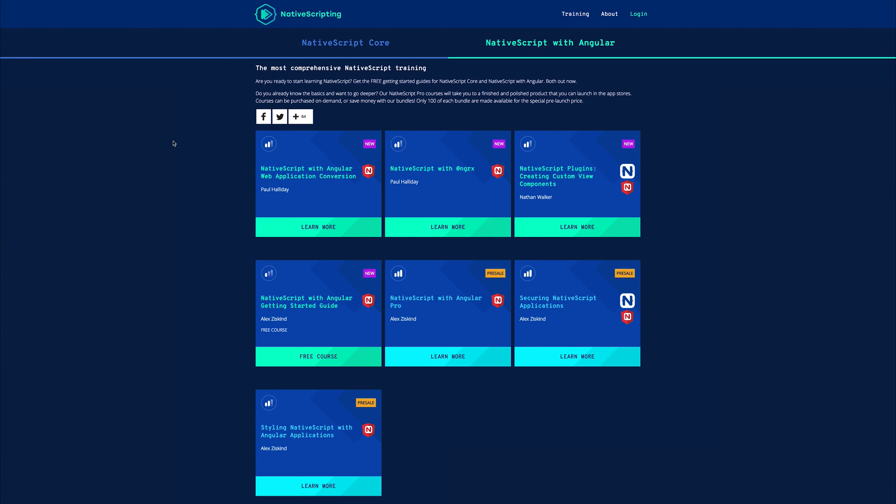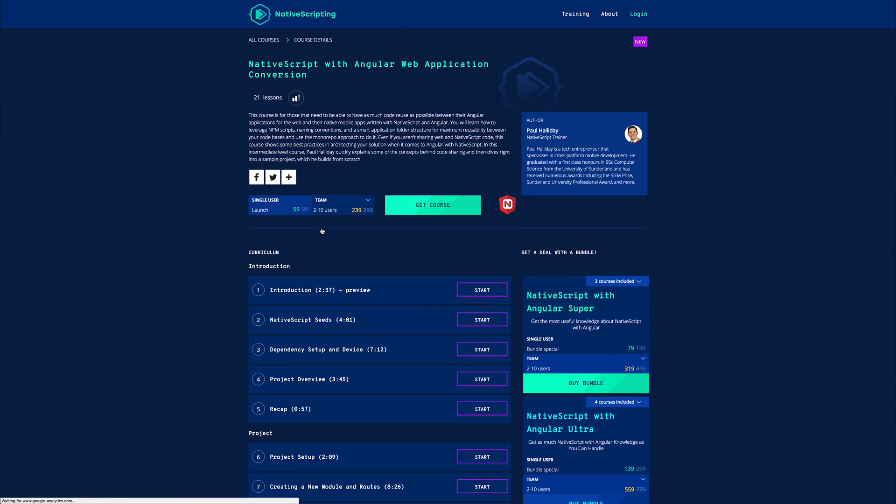I just released a course over at nativescripting.com called NativeScript with Angular Web Application Conversion. Although it might sound complex, what this actually does is it looks at making a similar web application with the same Angular code base.